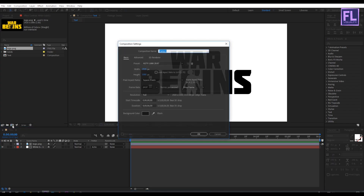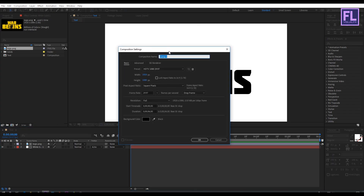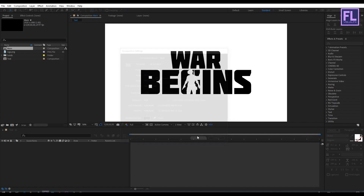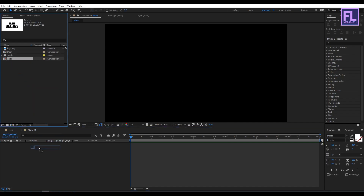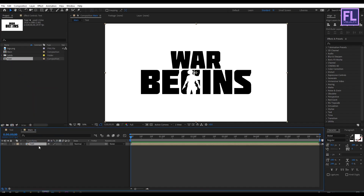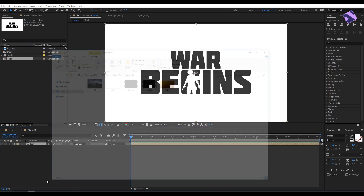Rename the new composition to 'main' and then click OK. Now go to the Project window, select this text comp, and place it into this composition.